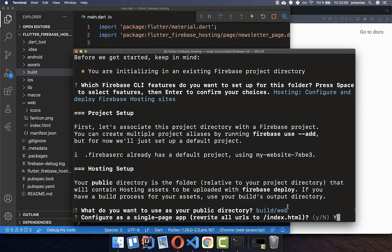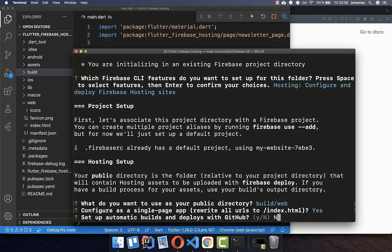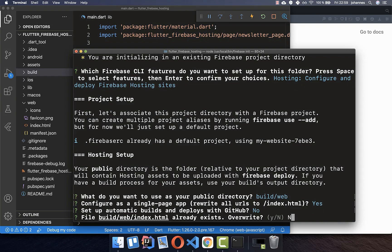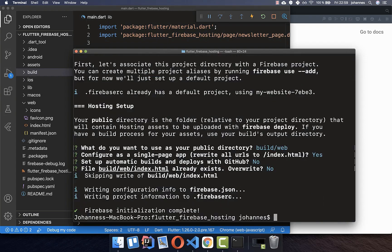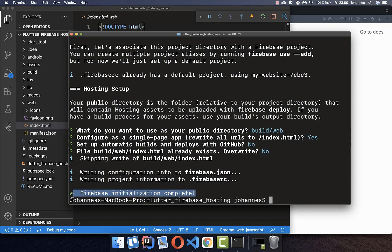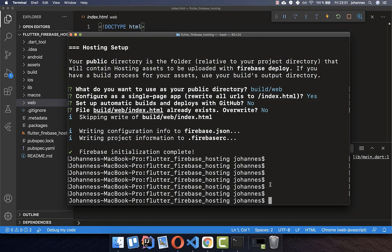Define yes because we want to use a single page app, then select no here, and also no for overwriting the index HTML. You should now see that initialization is complete. The next two steps are used whenever you make changes to your Flutter application and want to update it on the website.